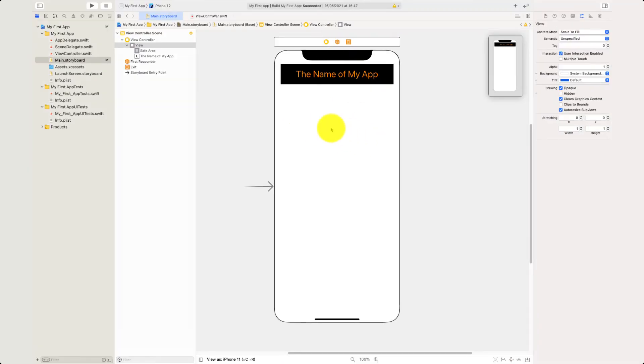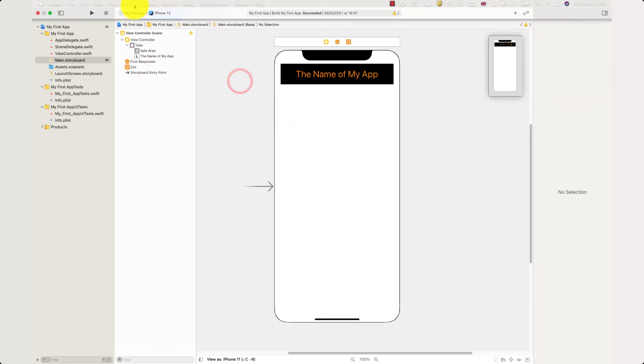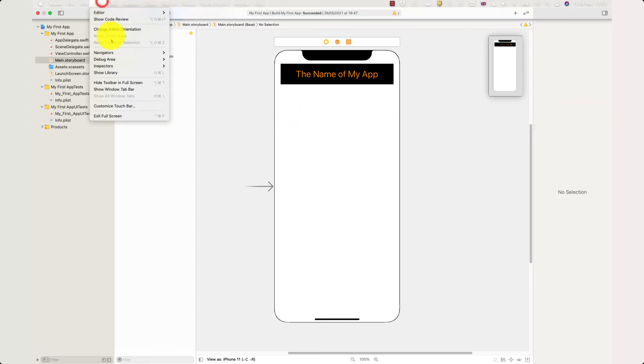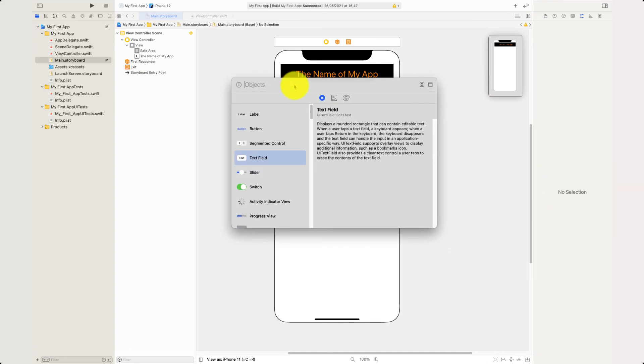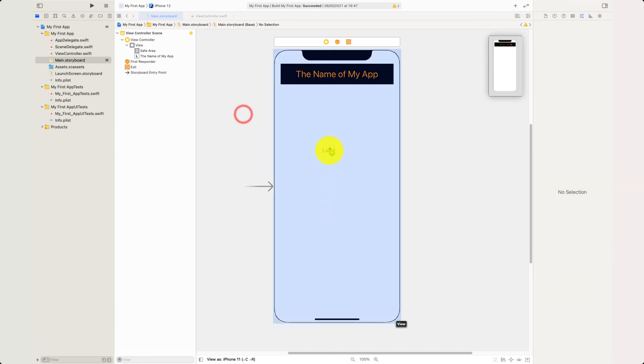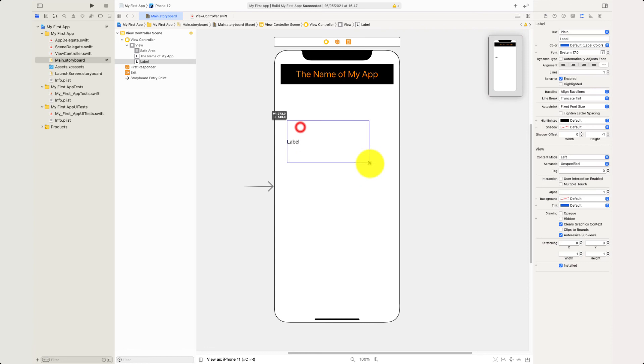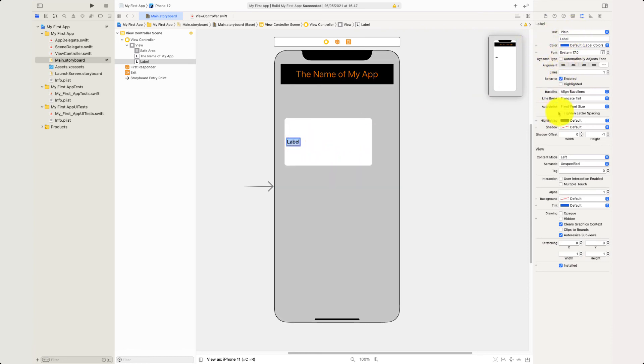Here we are back in Xcode. So let's get on with this. We're going to add our label. So view, show library. And we want to say label, drag this onto the table. Double click in here.